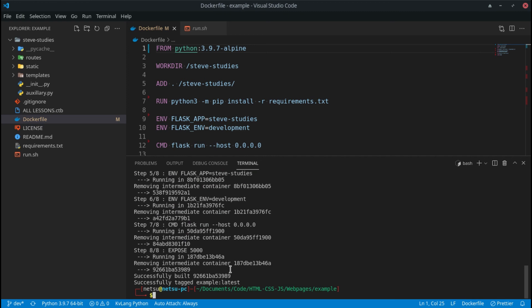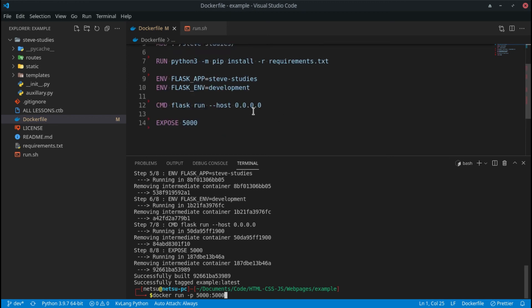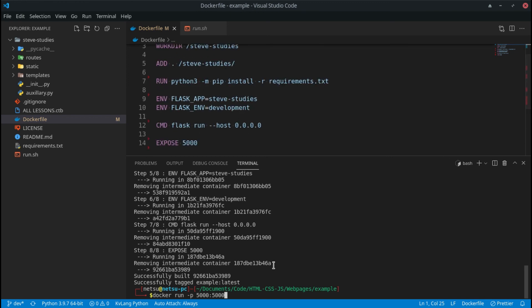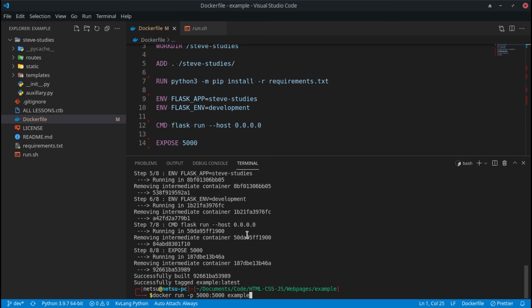And there we go, it's finished building. That was very fast. Now we can say docker run dash p for port, then it's the port you want to be able to visit it on. I want to visit it on port 5000, then it's the port that you want to access from your Docker container that's running, and that's port 5000 because that's also what we exposed here and that's also what Flask is going to run on. And then example, because that's what we called it right up here, example. Now once you save that...